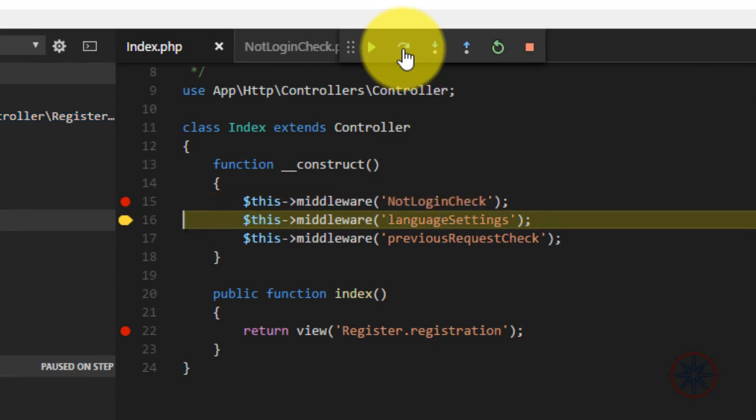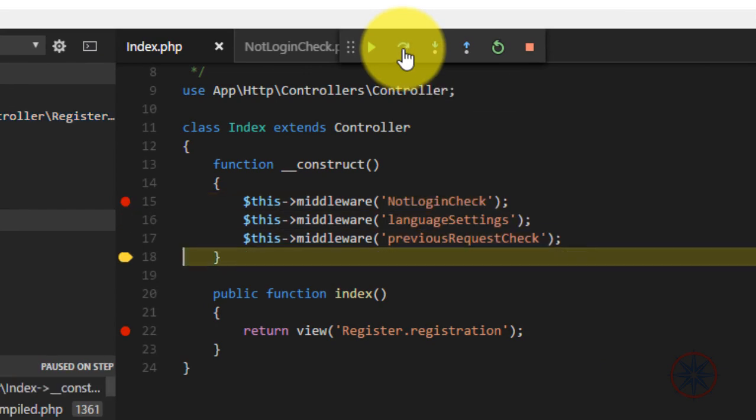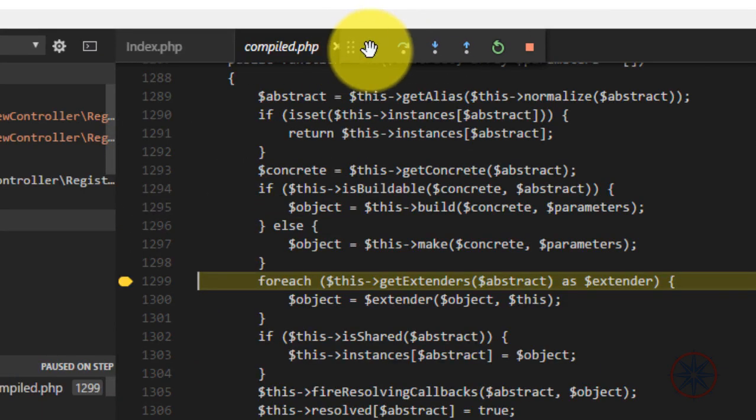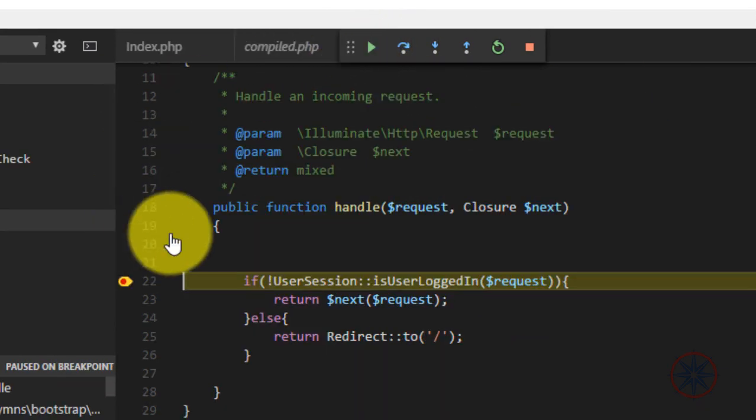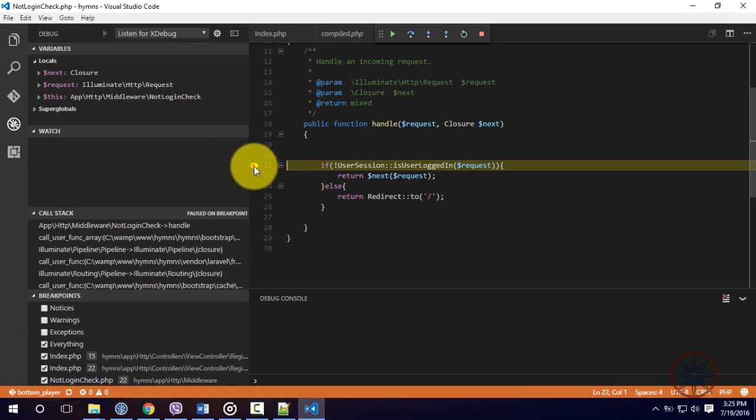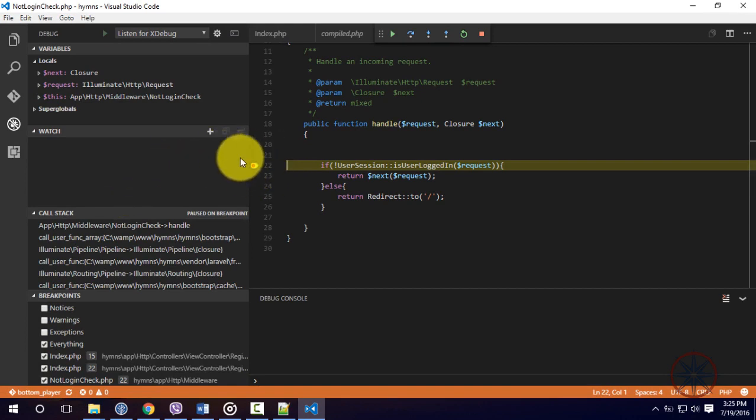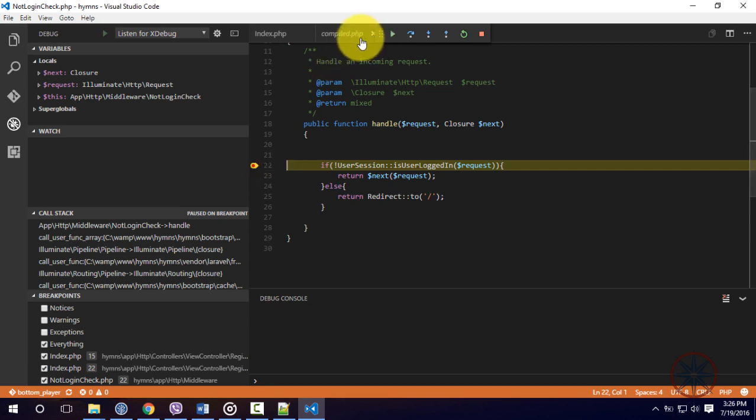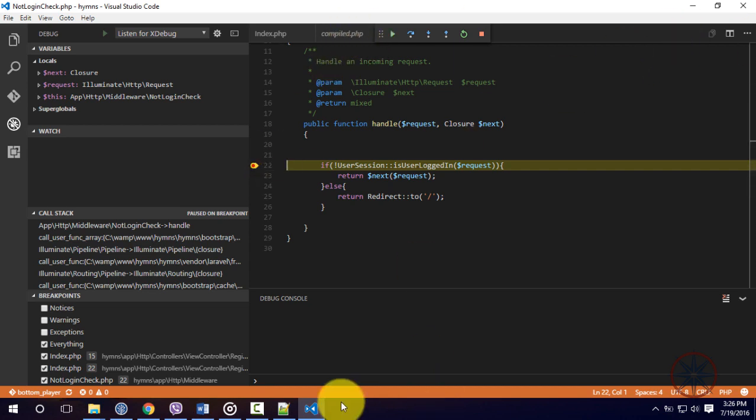And you can debug your code like this. Ok I hope this will help you to debug your PHP code and hope you have a good time with PHP coding. Thank you have a nice day.